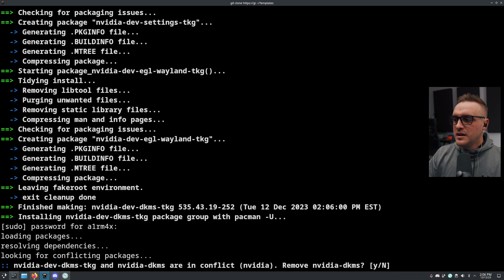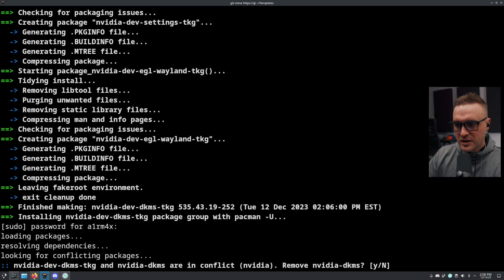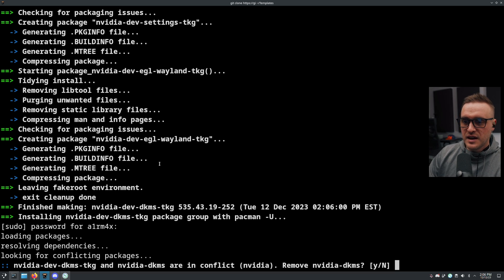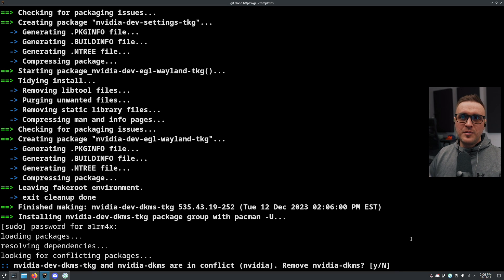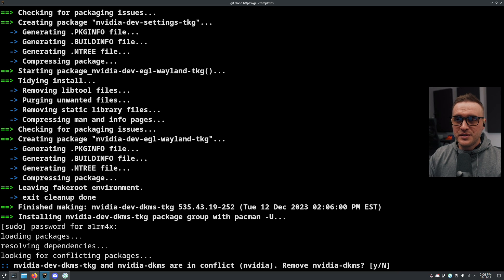Here I'm going to type my password. Now it's going to ask me - this is really important - if I want to remove all Nvidia DKMS. You can see the package names are different; they include 'dev' because this is the dev driver branch I chose, and they also include 'tkg'.